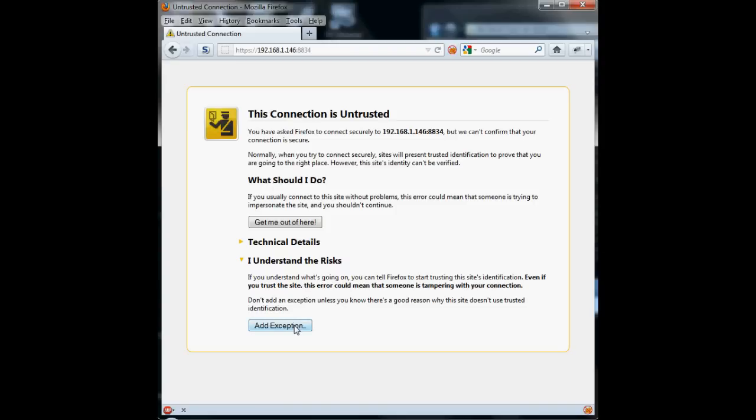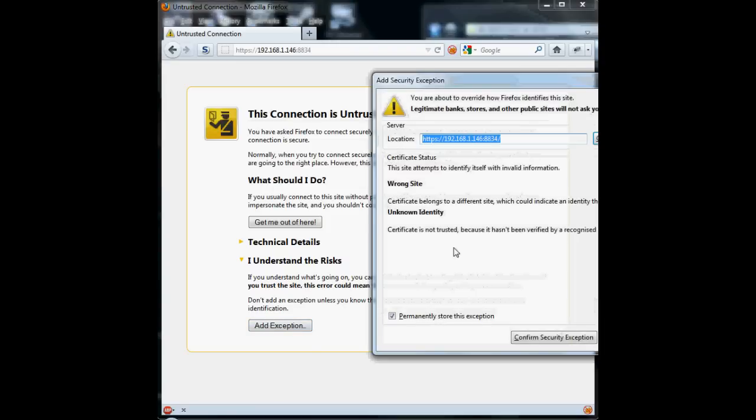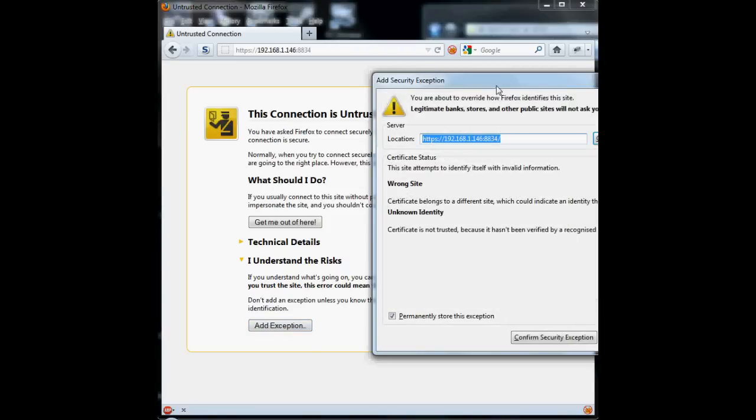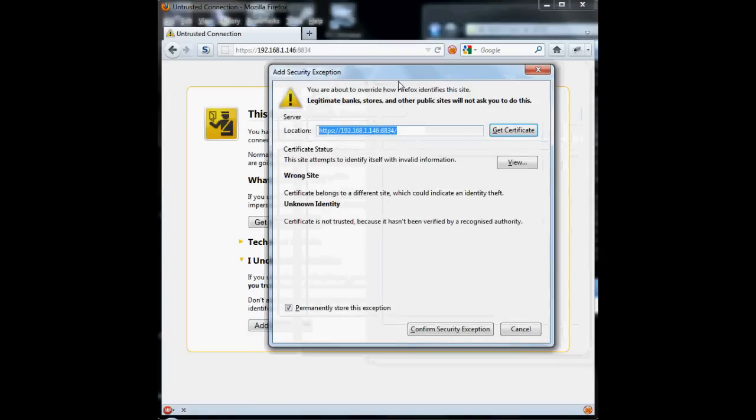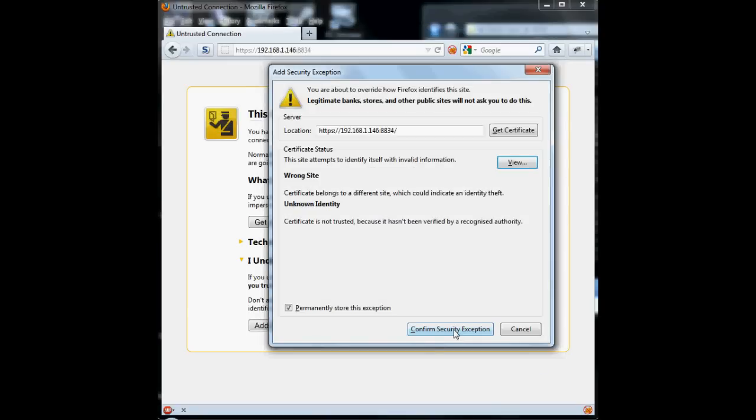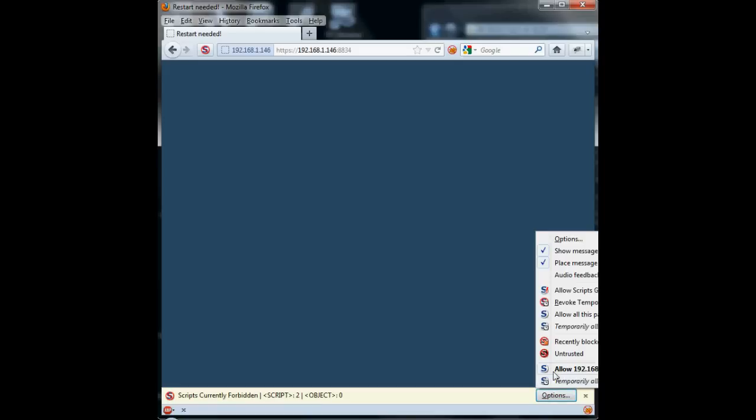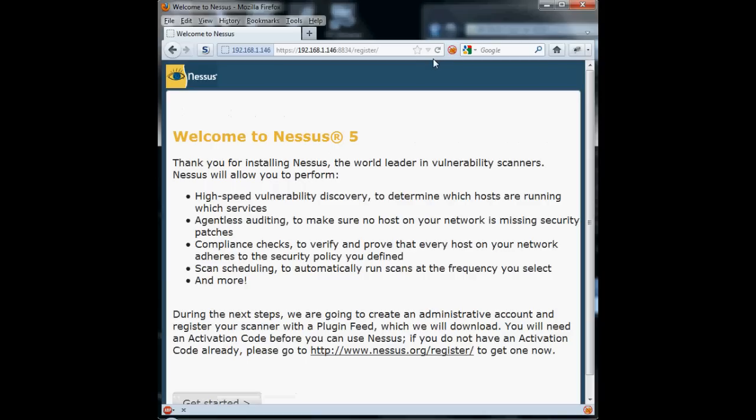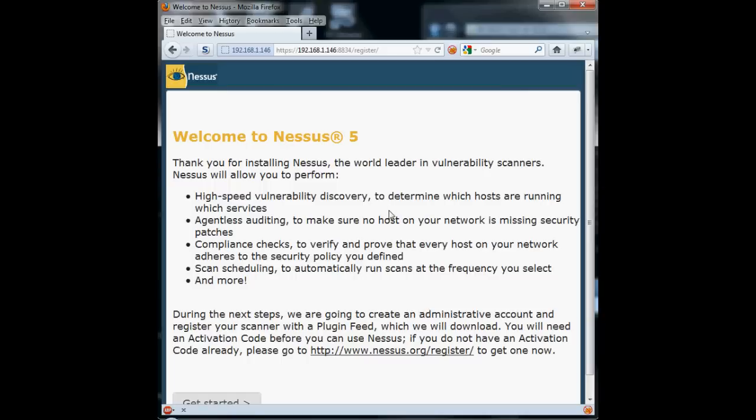And that brings up this message saying that our certificate isn't correct. It doesn't have the correct name on it, because we didn't name our server, we didn't set up certificates. So, we look at it, and it shows that it's the Nessus certificate. We say OK and accept it. And then in my case, I'm also running NoScript. So, I have to tell NoScript that it's OK to allow scripts on this page, because Nessus is coded in Flash.